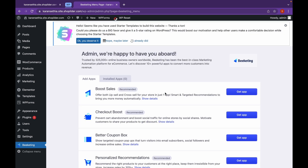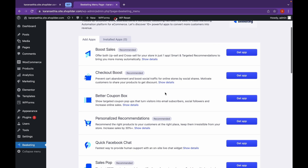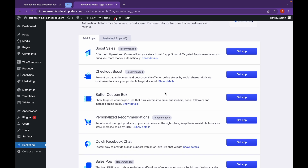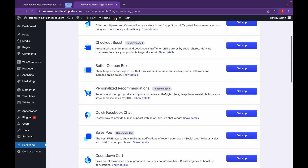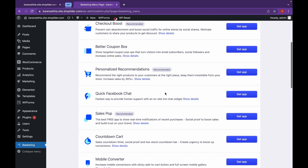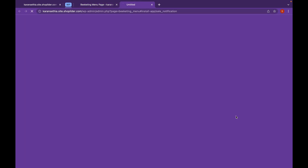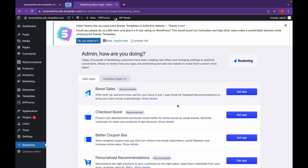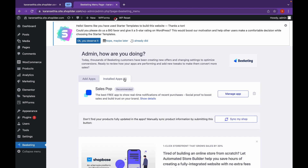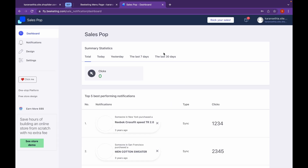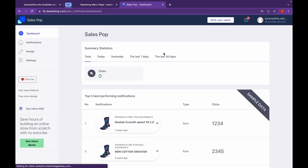Now as you can see, our plugin has been added. Let's install SalesPop — click on Get the app. Now let's go back to Website and click on Installed Apps, then click on Manage App. Now we are here in the app.